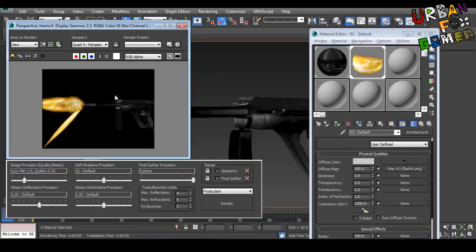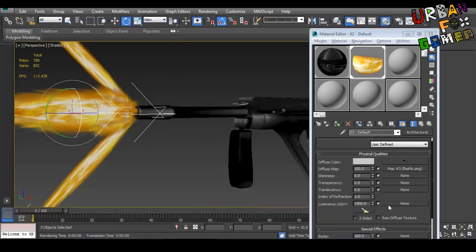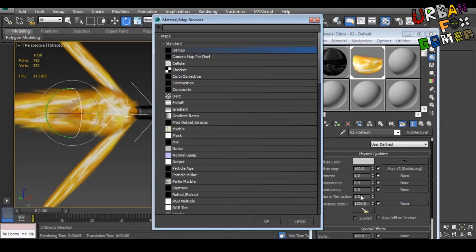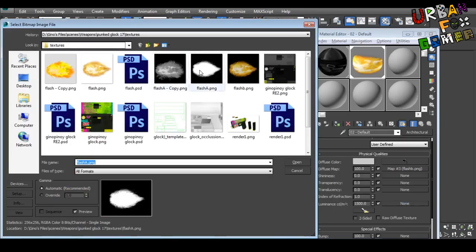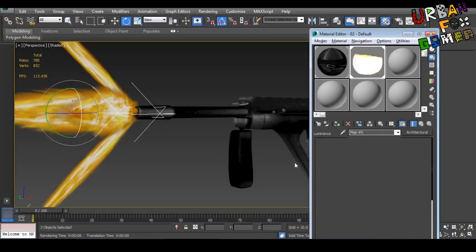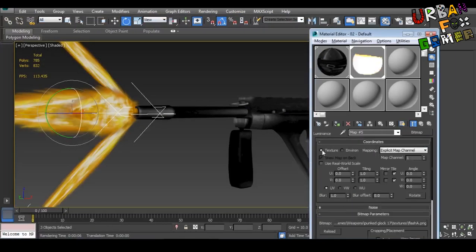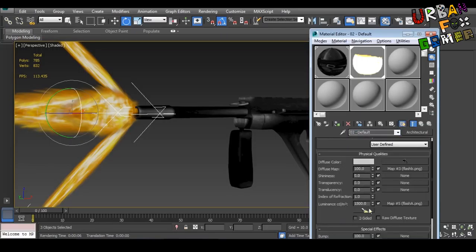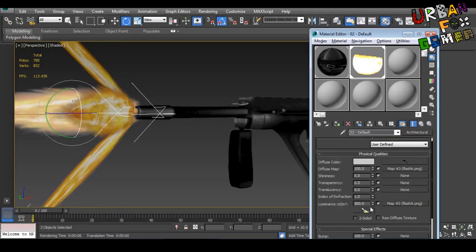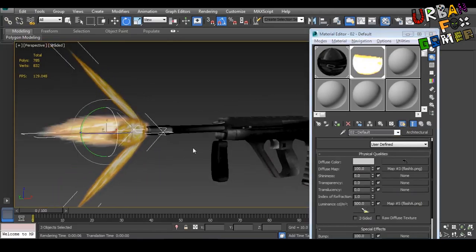Now to make it glow even more, let's change the luminance texture with the black and white one. It will now glow more higher. So let's change that a little bit to 500.